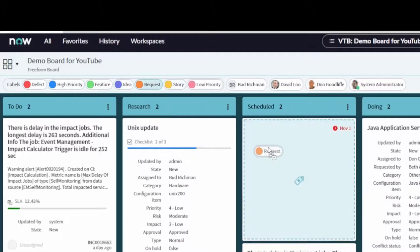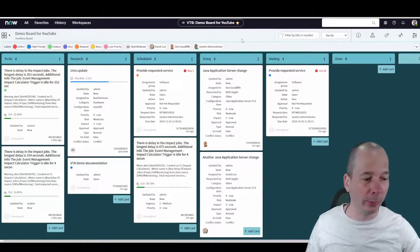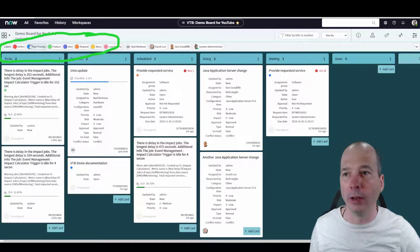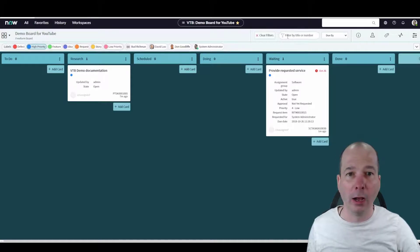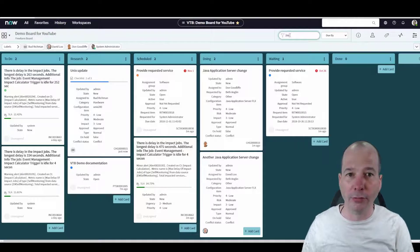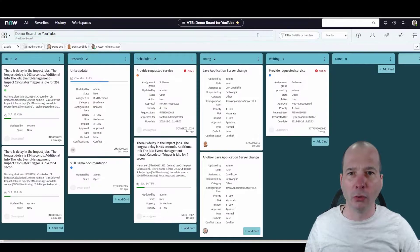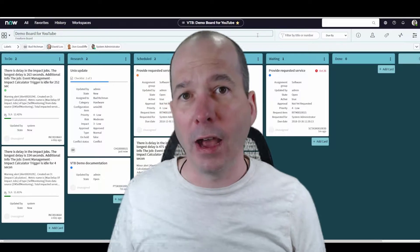I can also add labels to tasks. Maybe I know this is a Request, this is a Feature I want to work on, and this one is High Priority. I'll add High Priority to the VTB demo documentation card as well. Then up above I can click on a label and filter my Visual Task Board to show only High Priority items. Or I can search for the word 'Java' and now I'm seeing just the things that have Java in them. Lots of utility and power there.